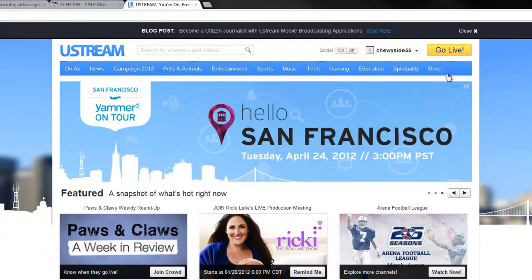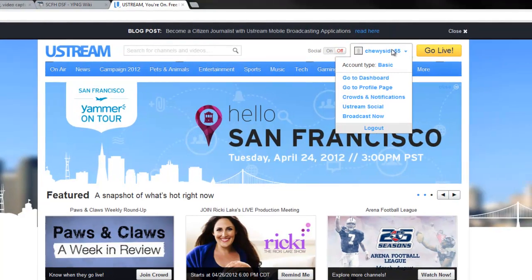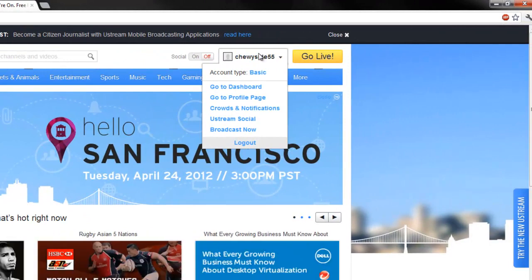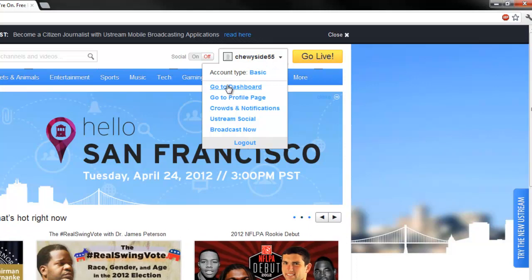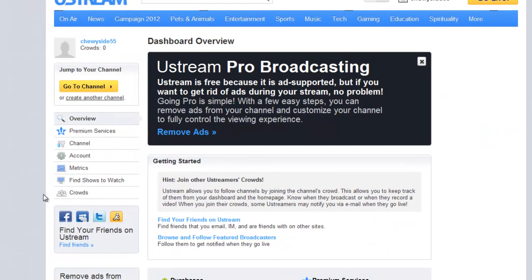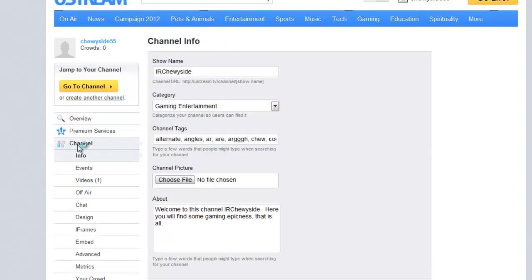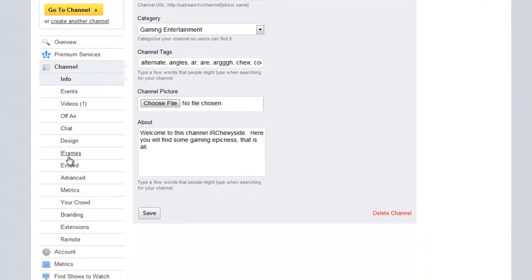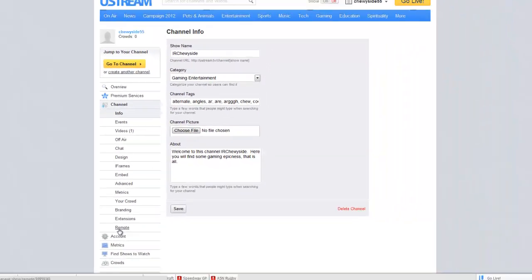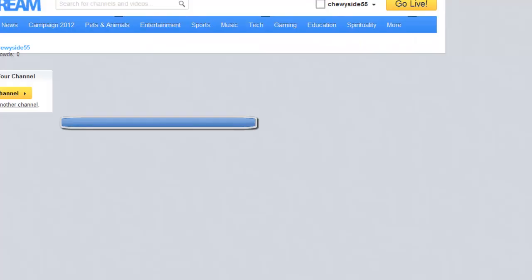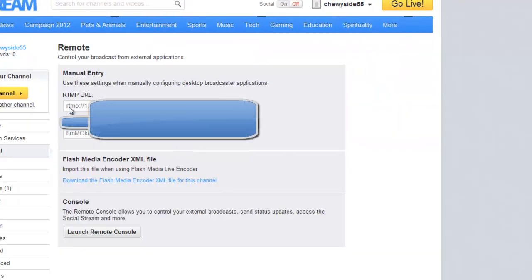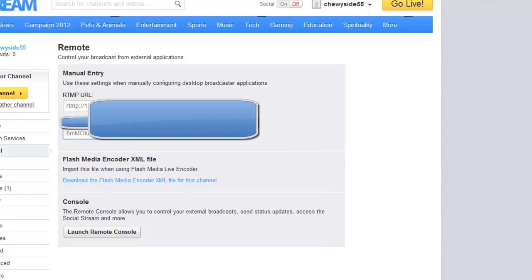Then you're going to go to Ustream.tv, go to your username, go to dashboard which is right there. Click the channel right here under premium services, and go down to the link that says remote. There's this which you'll have to enter, copy and paste into Adobe Flash Media Encoder. Same with the stream key - it should be blanked out because you don't want to show that.